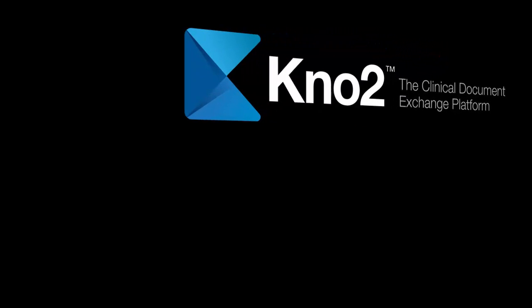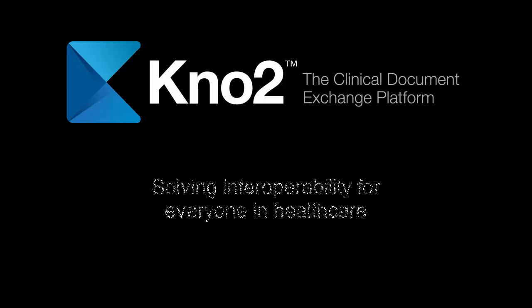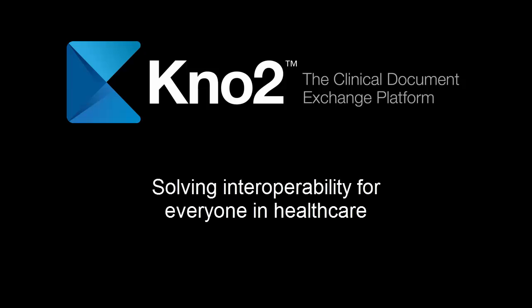Hi, my name is Mike. Welcome to a quick tour of Kno2. Kno2 is a cloud-based clinical document exchange platform. Basically, it's a simple and affordable way to become interoperable and to do it literally within hours.